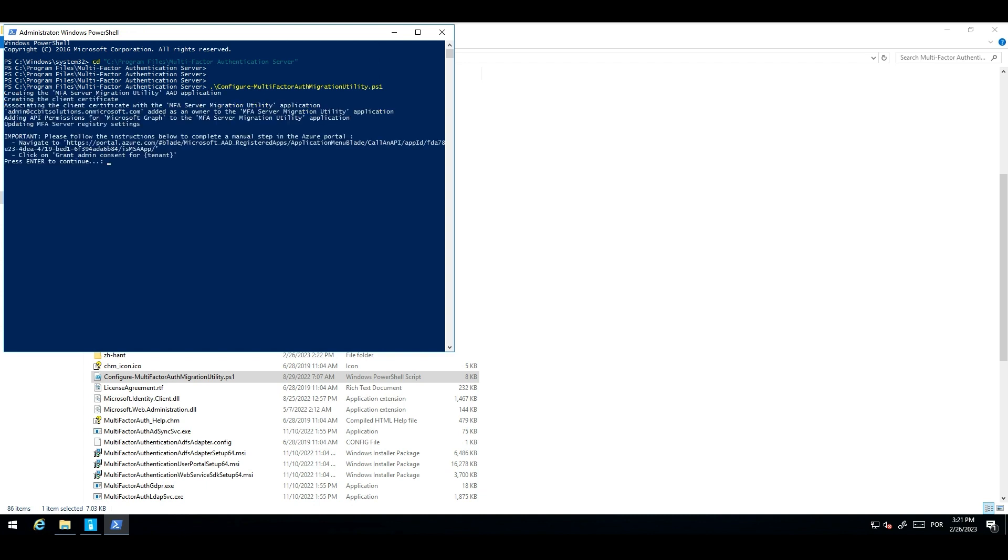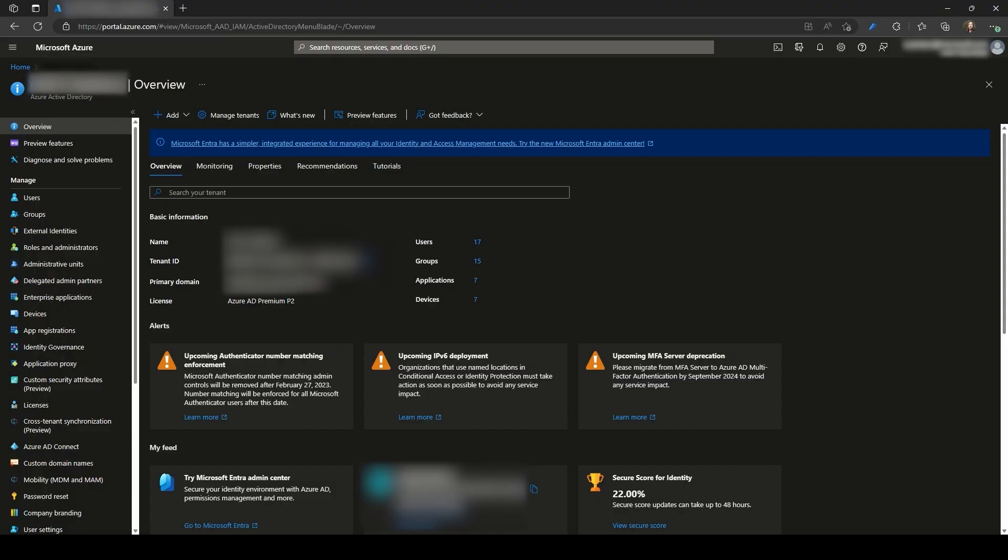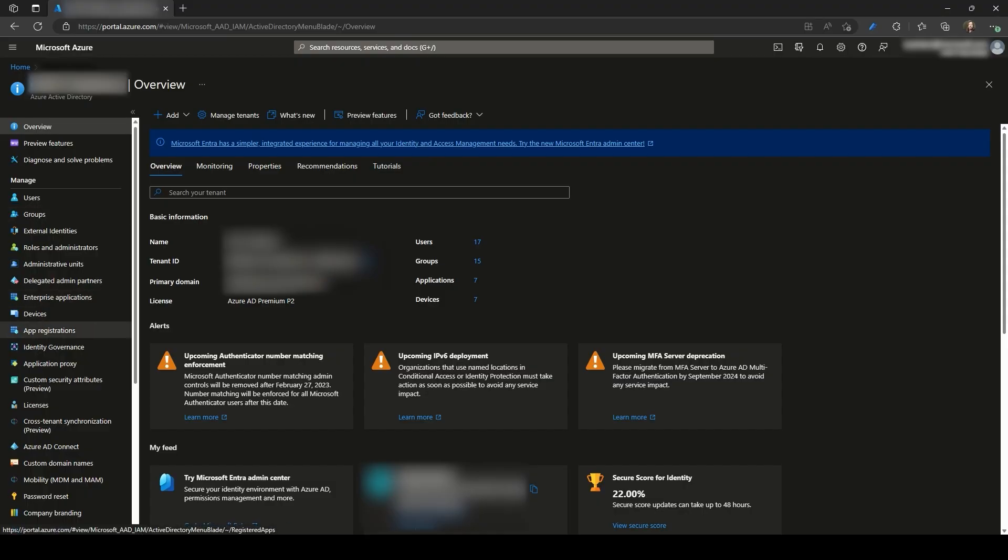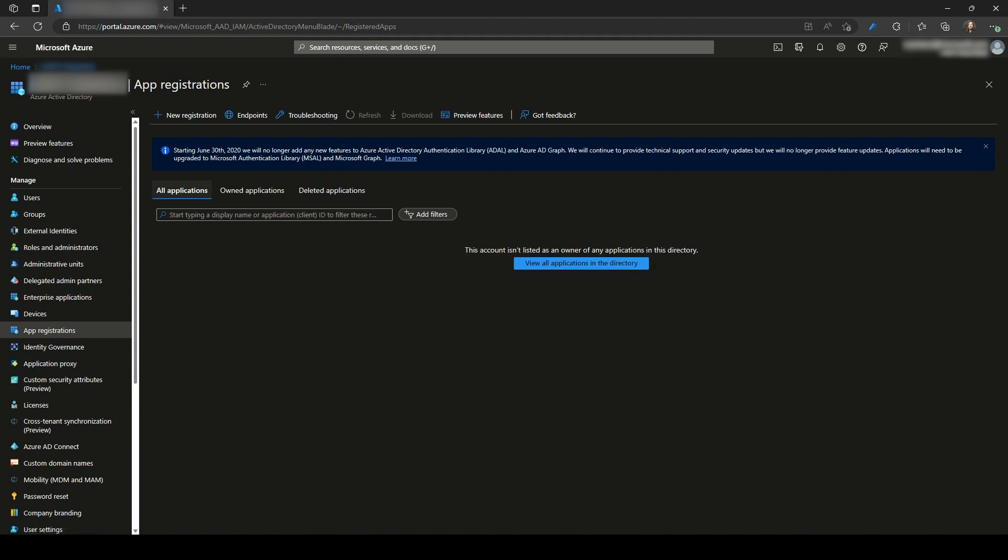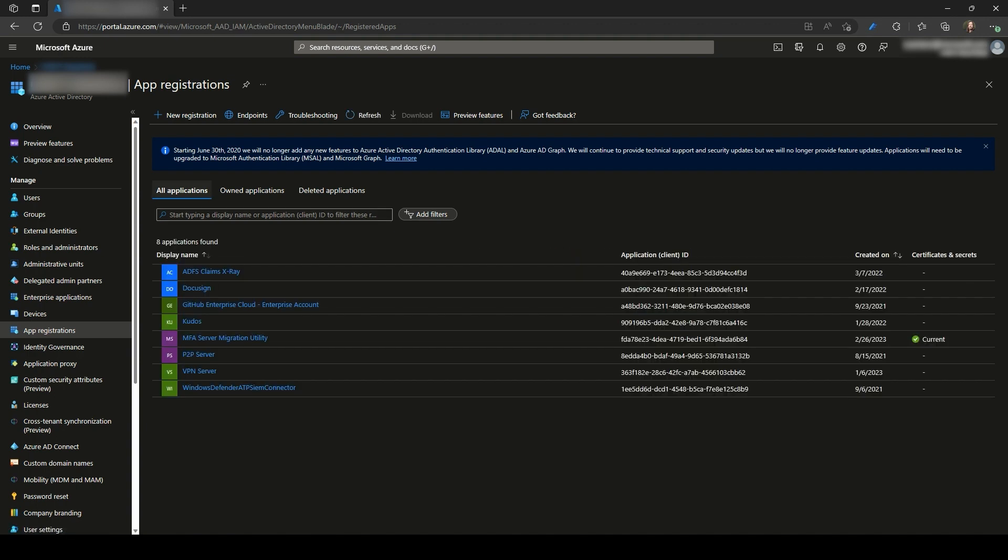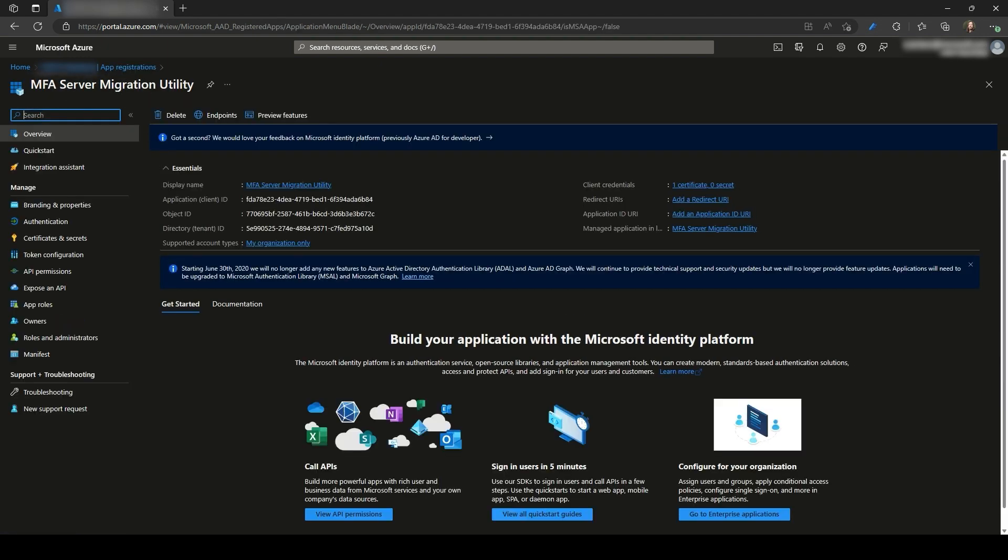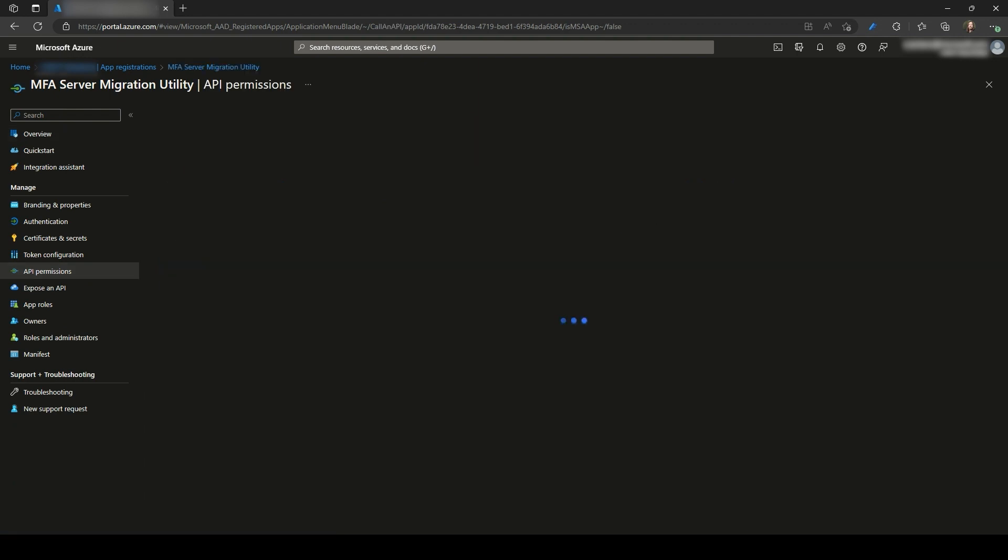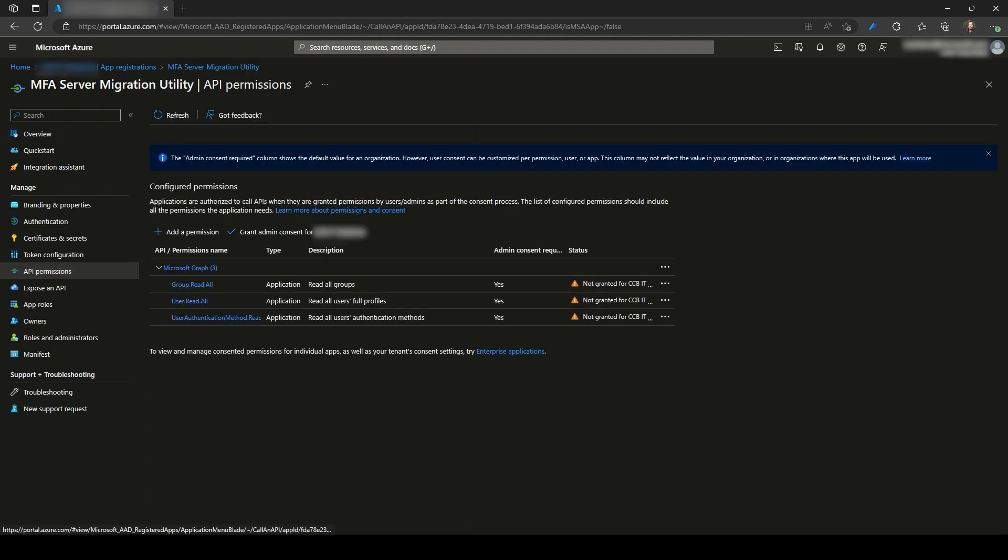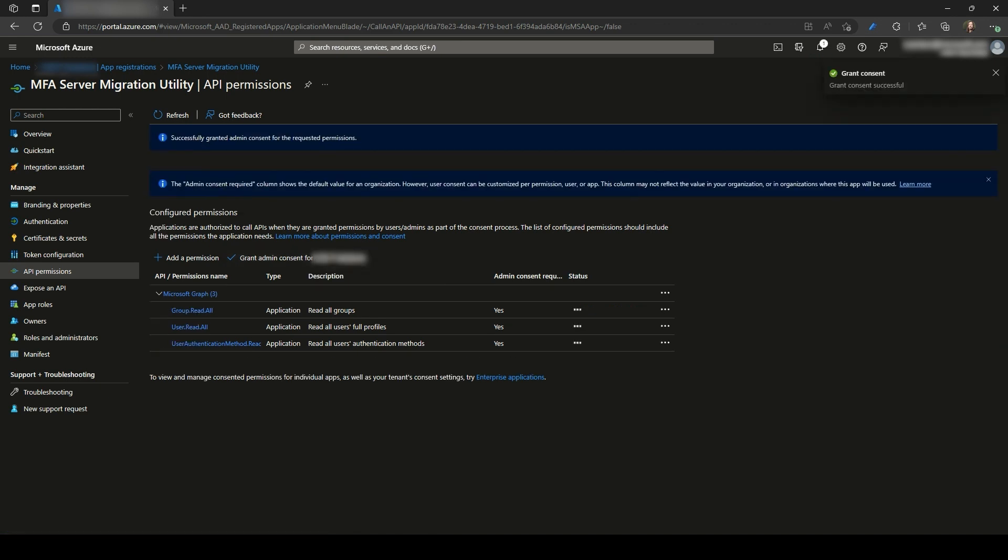Once you complete the execution of the script from the same PowerShell prompt, you will see this message saying that you need to navigate to a specific URL and then grant the admin consent. You can copy the URL or you can go directly to app registrations in Azure AD. From the UI of the app registrations, select all applications and you will have the MFA server migration utility app that was just created by that script. Click on the MFA server migration utility app, then API permissions and then grant admin consent. After completing the admin consent, the MFA server migration utility app from the Azure AD side will be ready to be used.